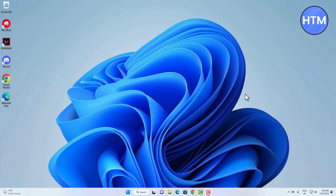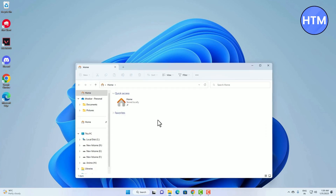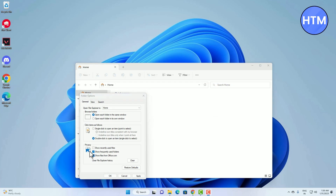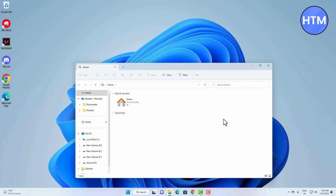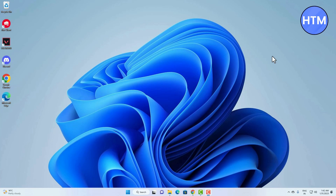Sometimes a lot of folders are shown in the Quick Access panel. If you want to remove those and only see pinned folders, go to the file explorer, click the three dots icon, go to Options, and uncheck the boxes for 'Show frequently used folders' and 'Show files from Office'. Then hit Clear, then Apply, then OK, and any extra files shown in Quick Access will be gone.